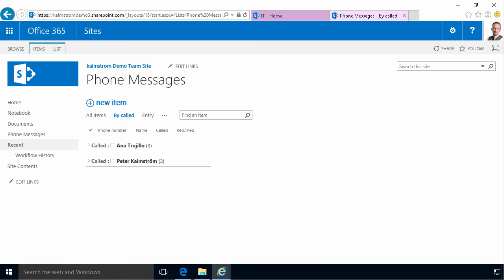Hi, I'm Peter Kalnström of Kalnström.com Business Solutions. In this demonstration I'll start building the enterprise-ready phone messages application.